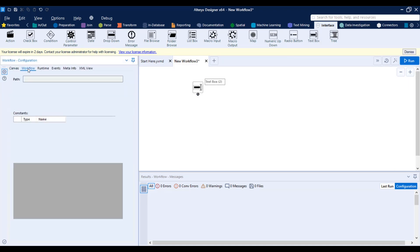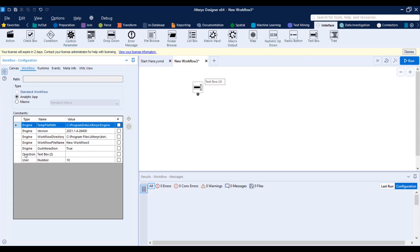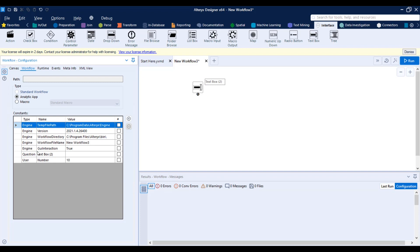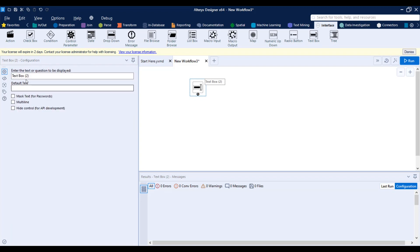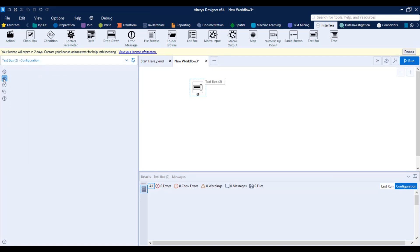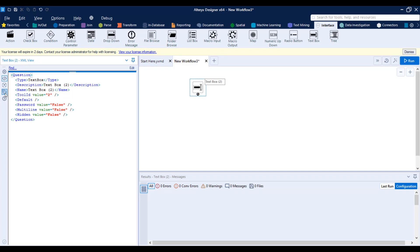And once you go back to the constant menu, you can see that a question type constant was created. And basically, for those who don't know that, it's basically telling you that if you want to reference that value that will be passed through this interface tool, maybe through a macro or through an analytic app, for example, this value will be passed as this variable. Let's say, it's not even a constant, it will be a variable, if we think about it.